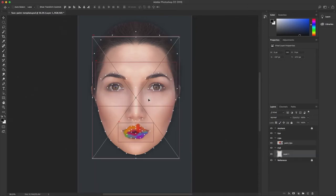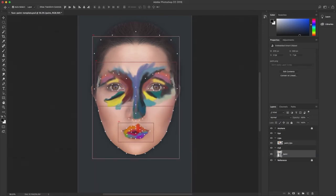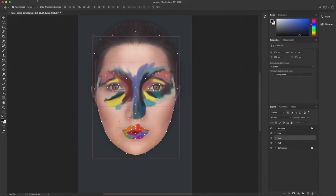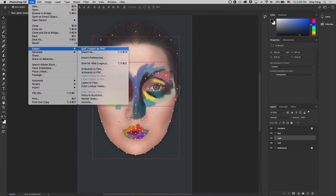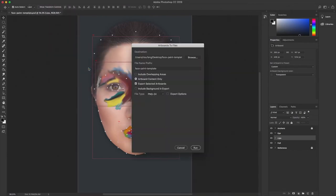When I'm ready to export, select the artboard I'm working on. Go to File, Export, and Artboards to Files. Make sure to have Artboard Content Only and Export Selected Artboards checked.